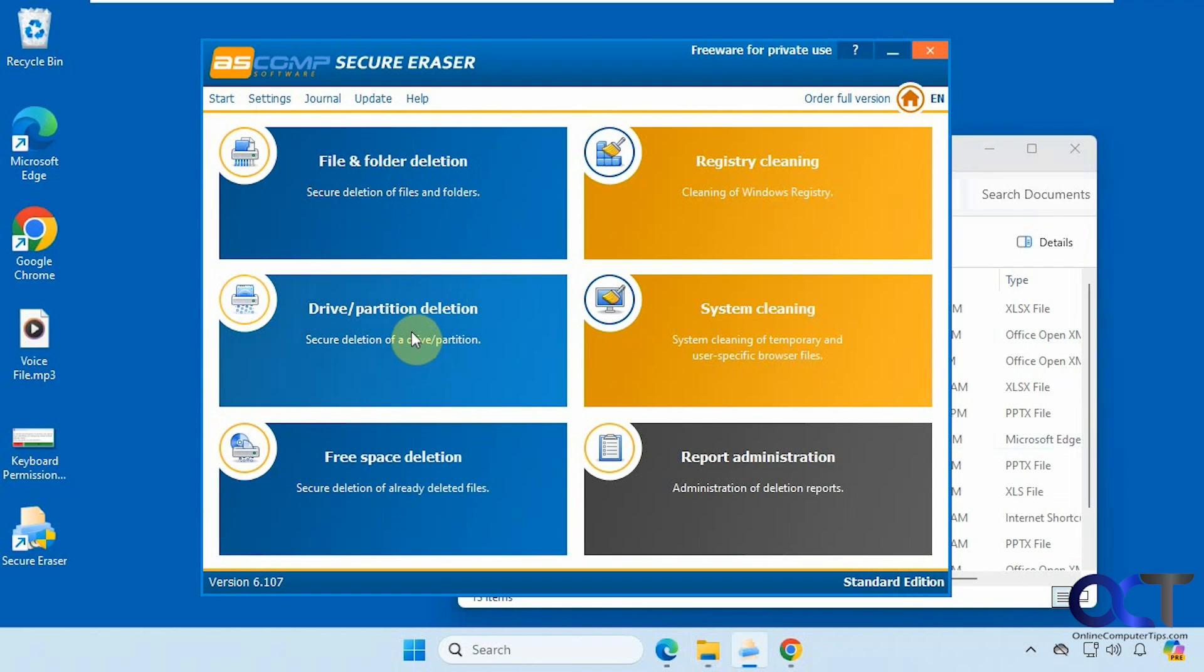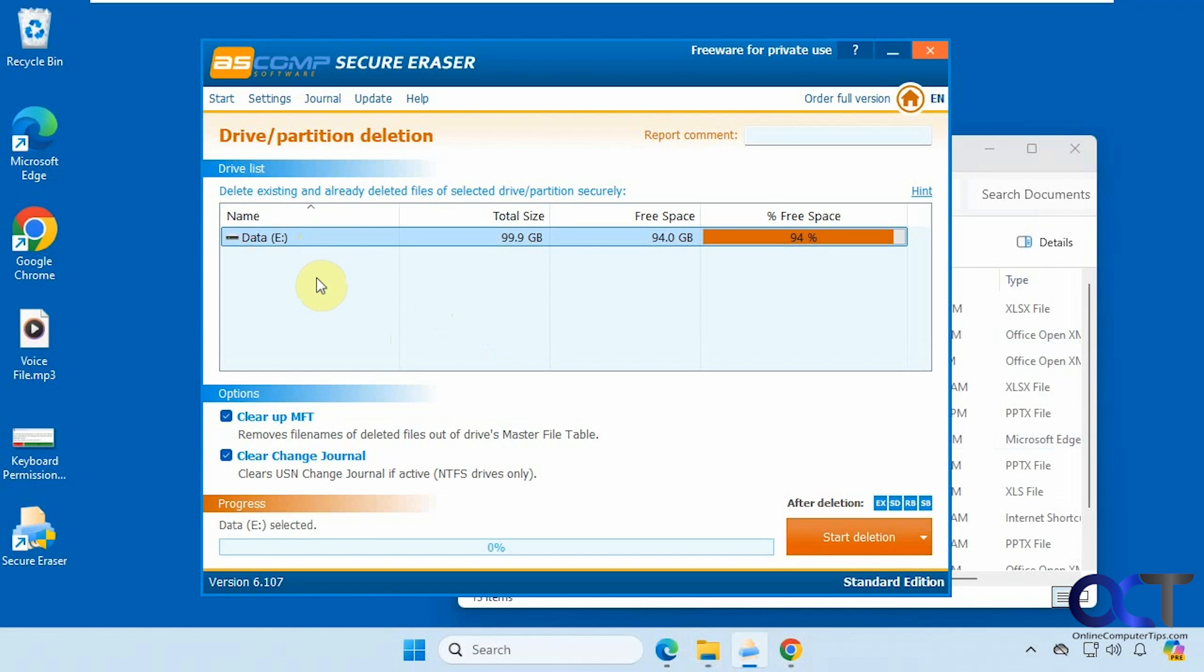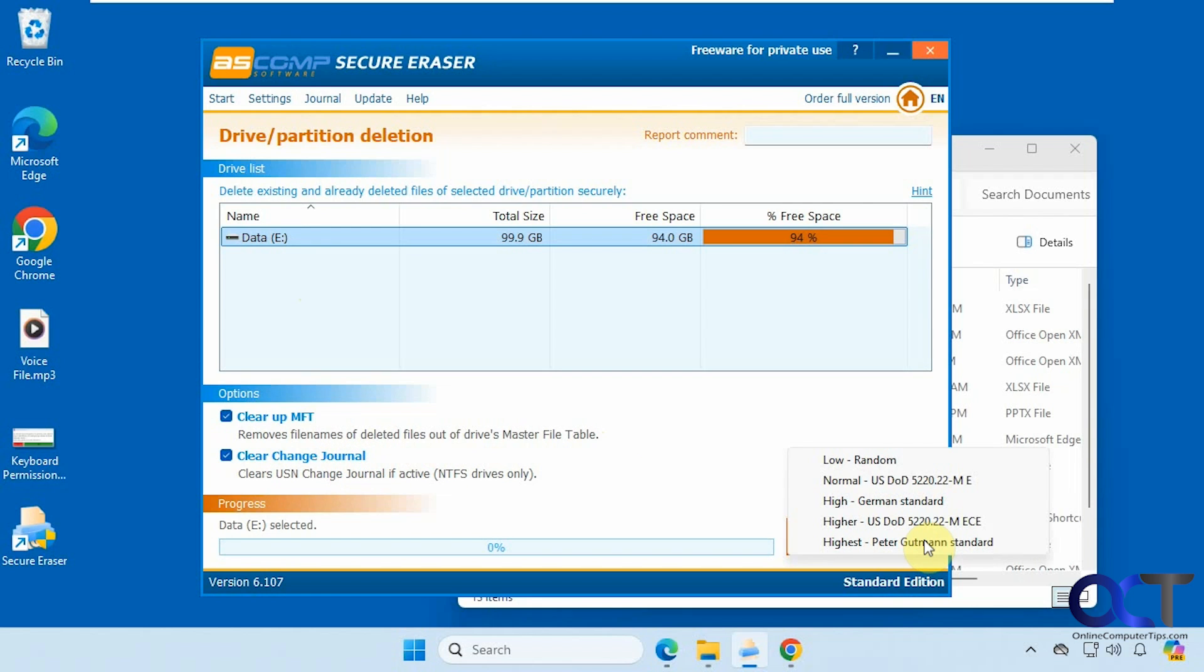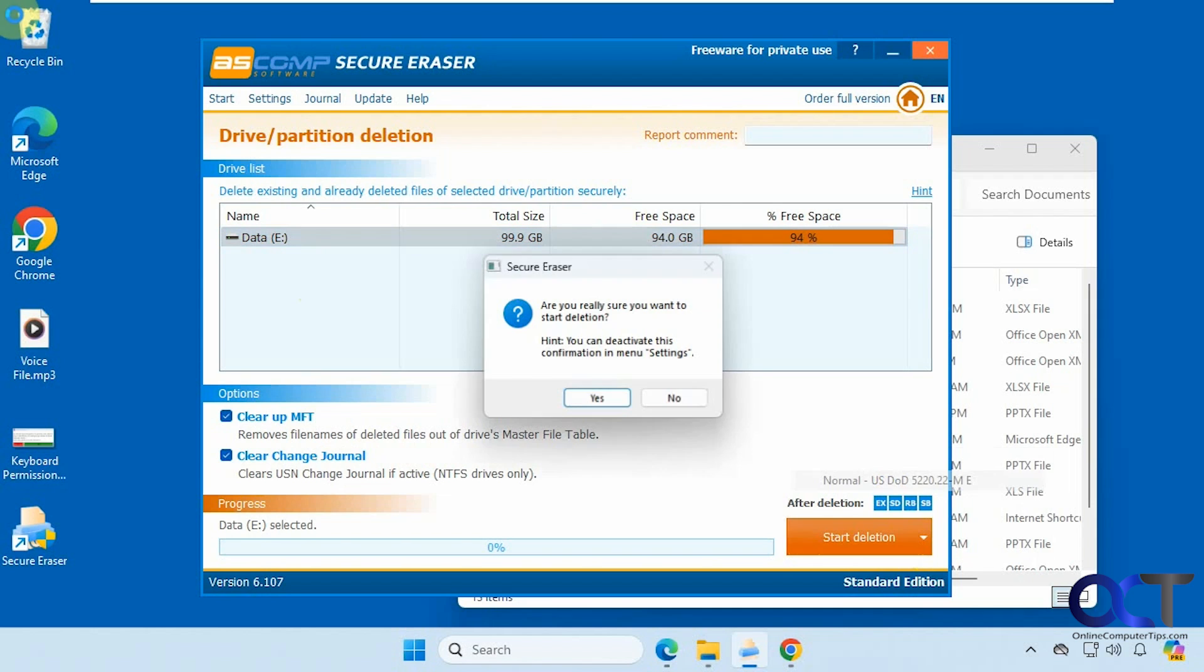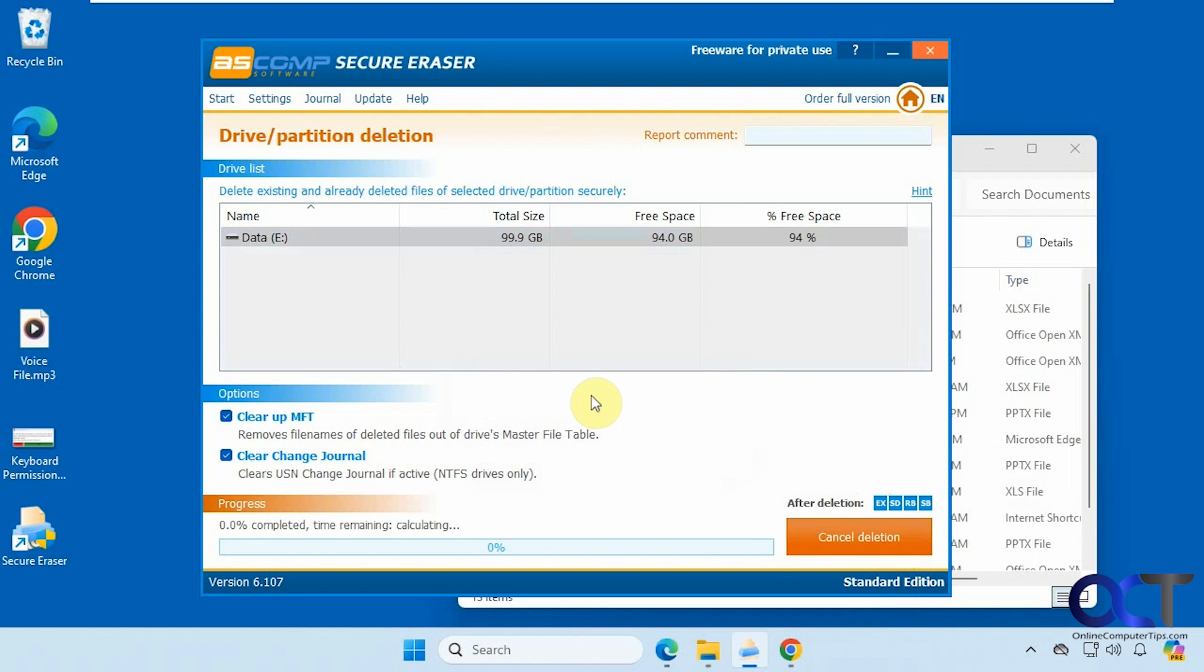Let's go over to the drive partition deletion here. So this only shows the E drive because we can't wipe the Windows drive, otherwise it's not going to work because we're running Windows. Then you have some options here to remove file names out of the master file table and clear that change journal. So let's wipe this here and see how long that takes. And then you have the same options here. Let's go for normal this time. Let's say yes.